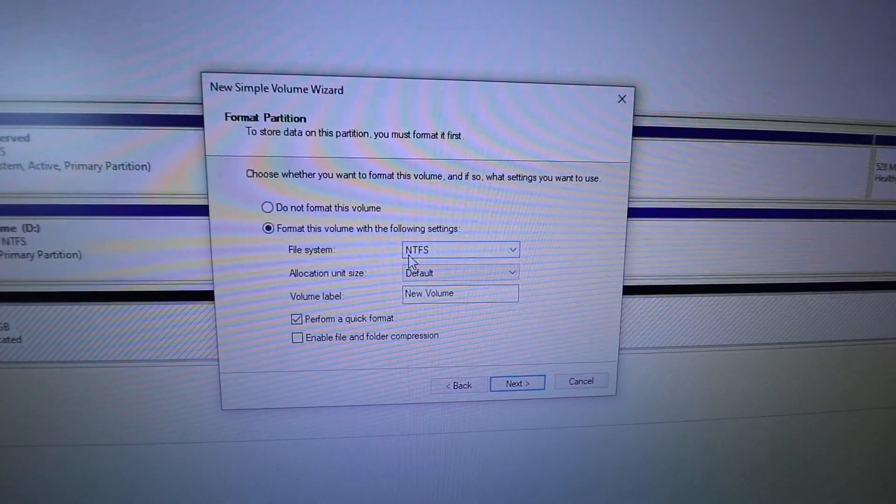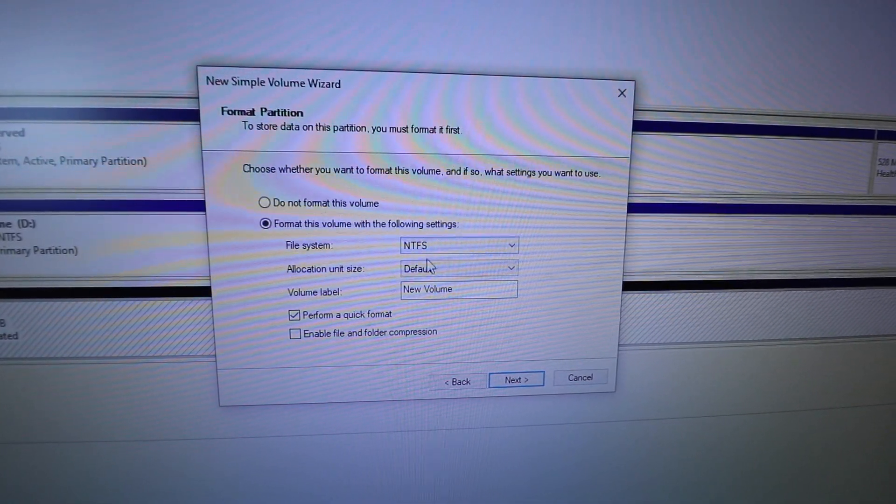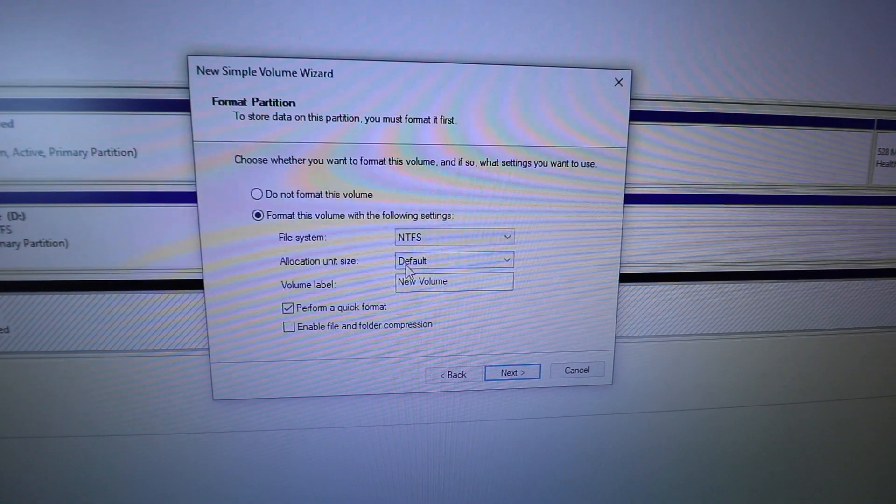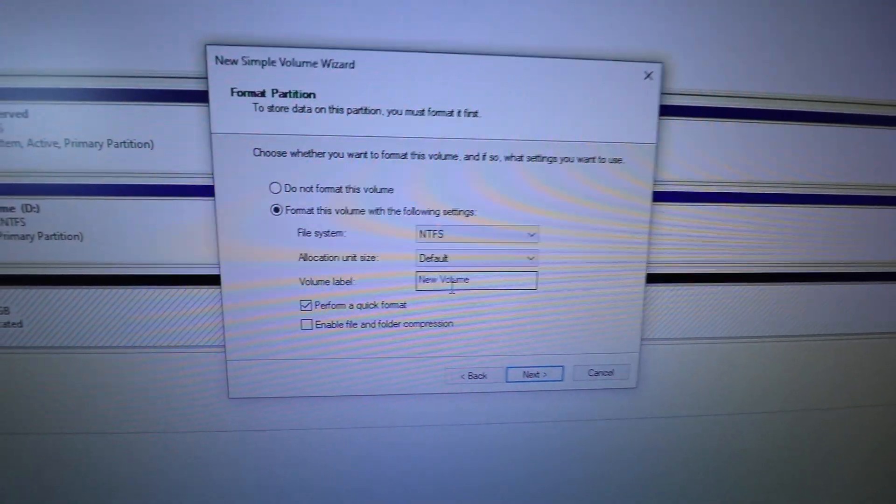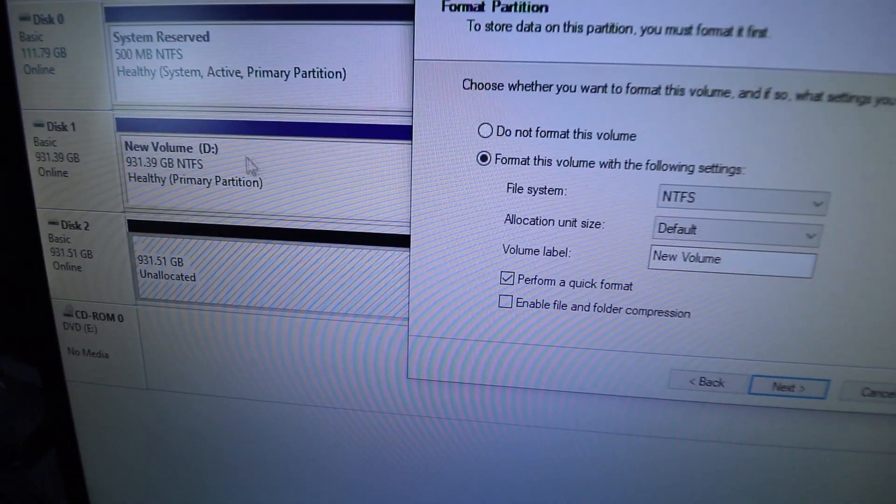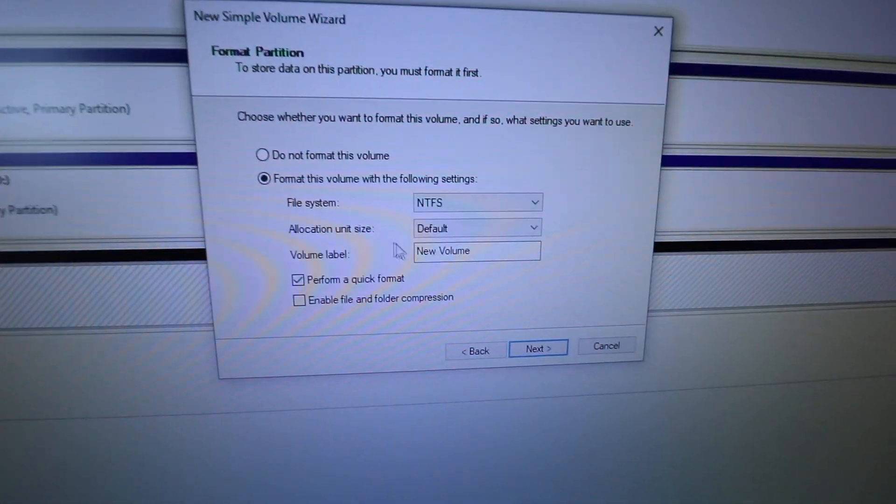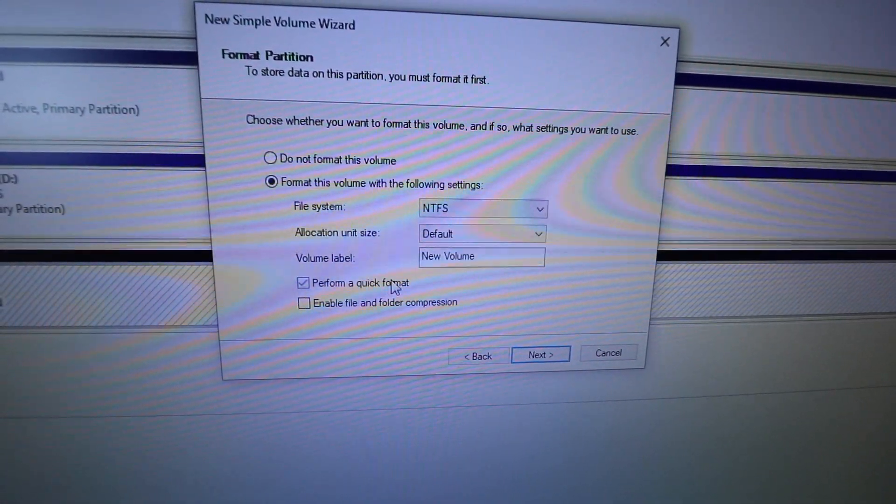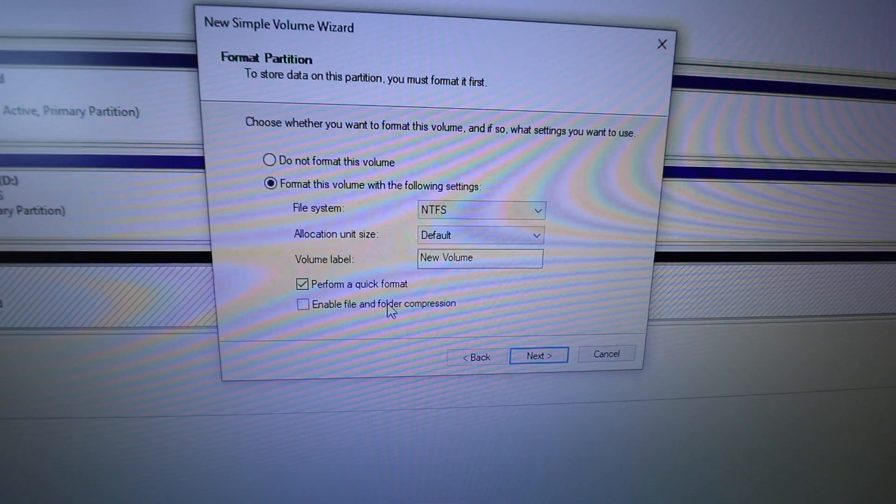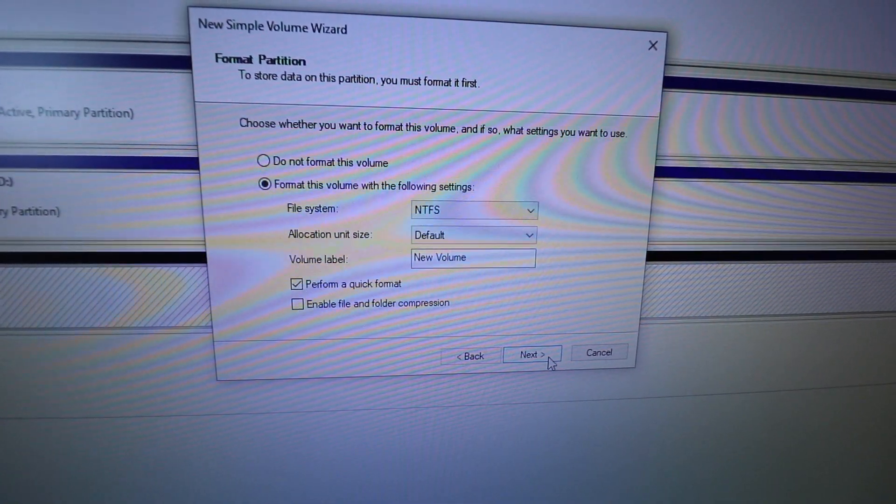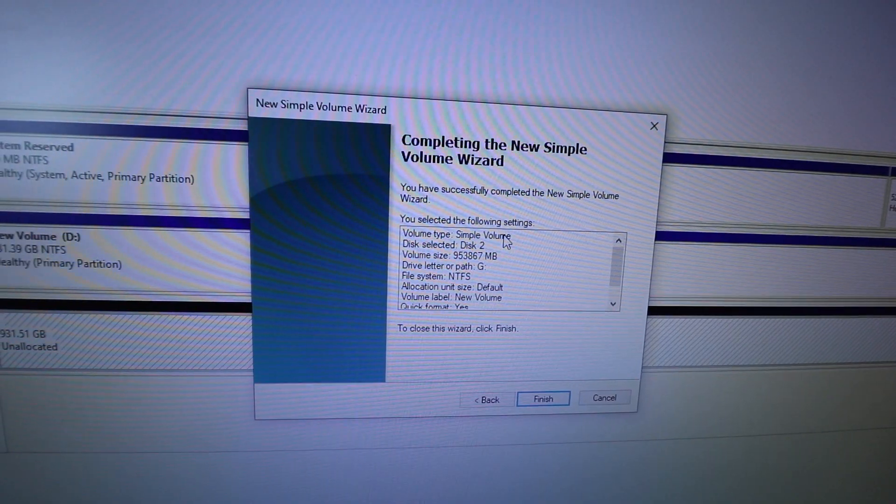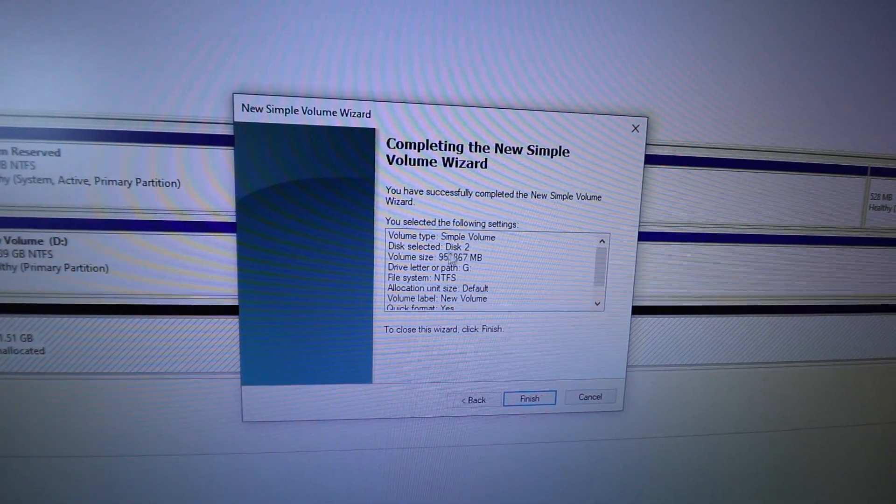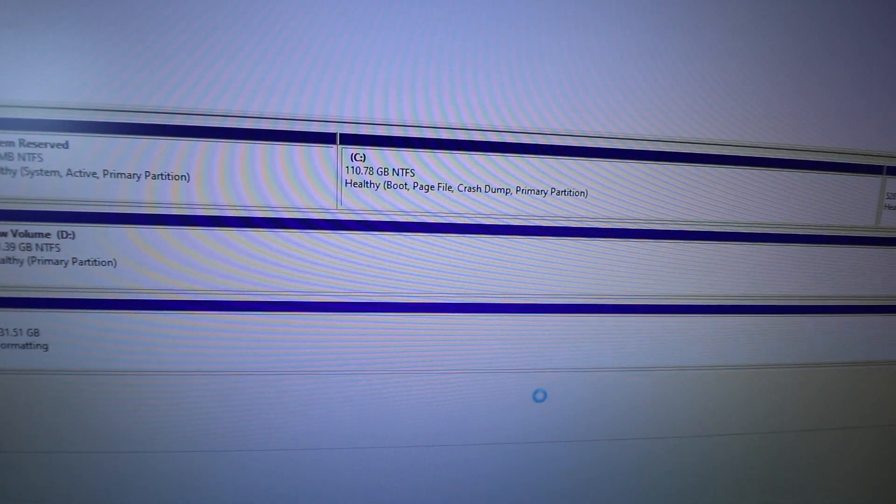So here I'm just going to leave this as NTFS and allocation unit size is default. New volume, I'll just leave it as that. As you can see, D is also new volume. So I'll leave that how it is. And I'm going to do a quick format and we're going to hit next. So here it's just pretty much reviewing everything you selected. And now we're going to click finish.